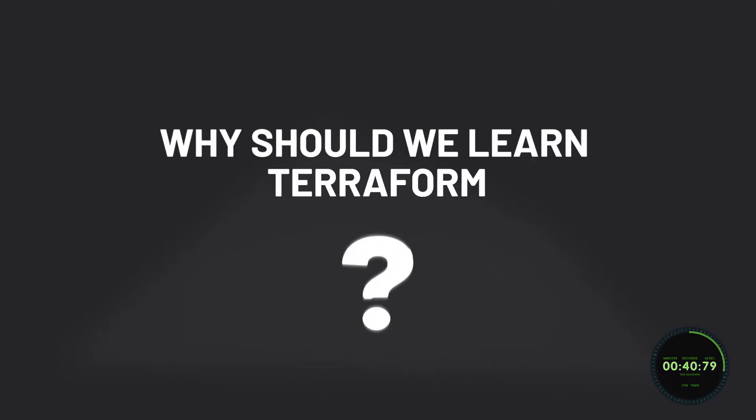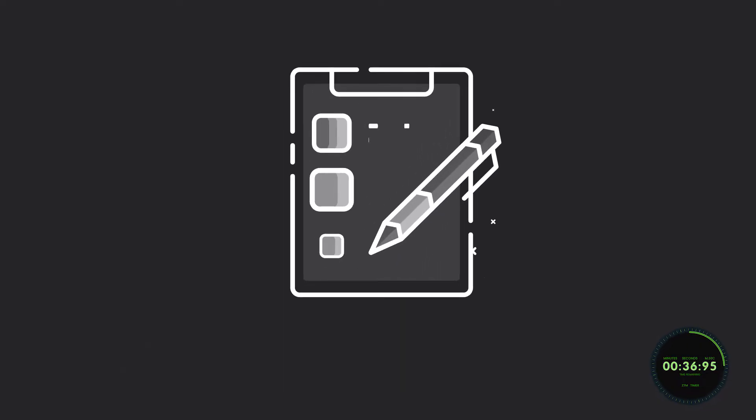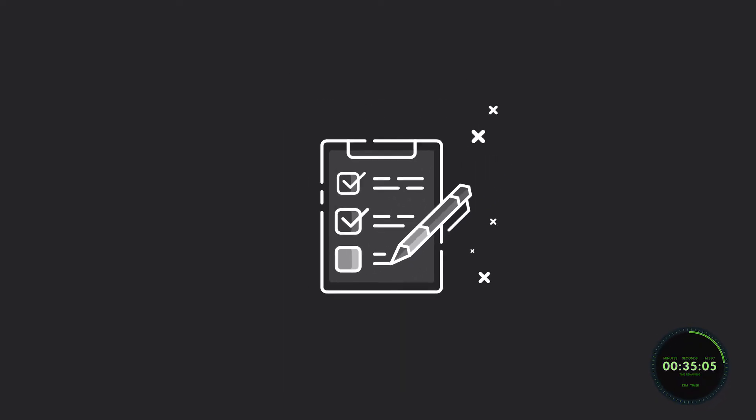Now, this is all great, but why should we learn Terraform? Well, if you're still not convinced, let me give you some additional reasons that may change your mind.